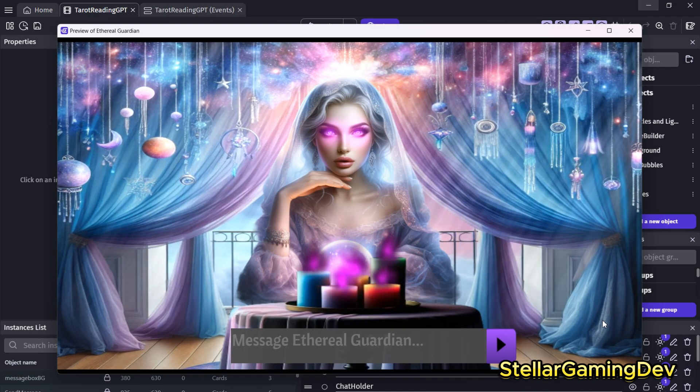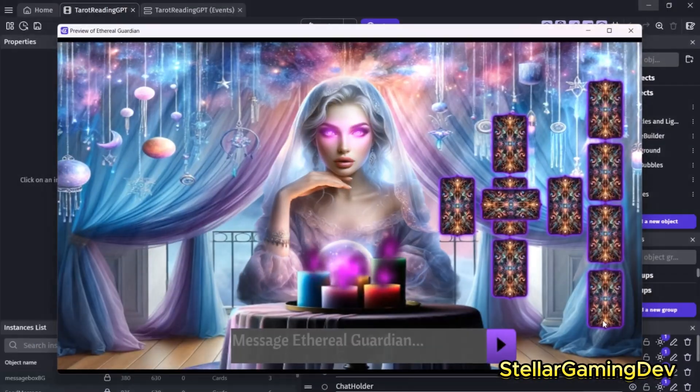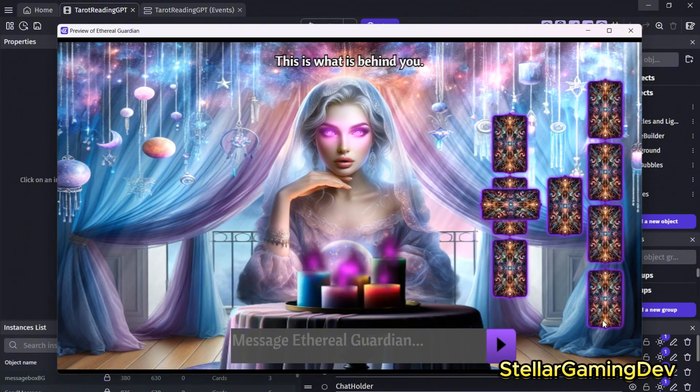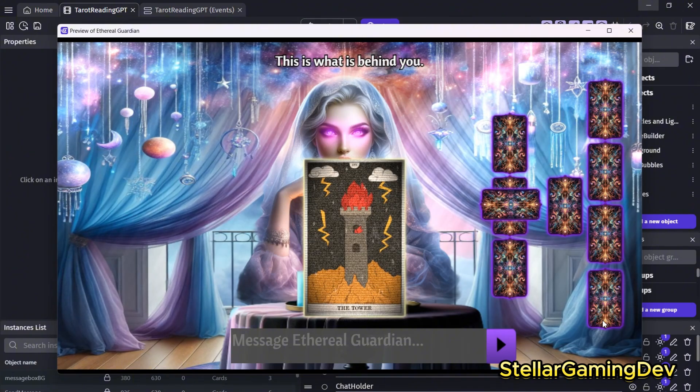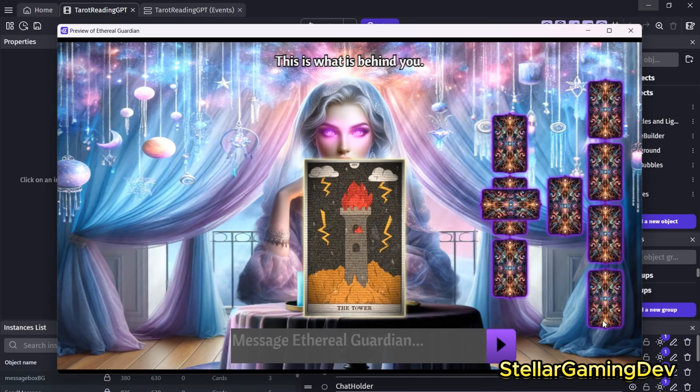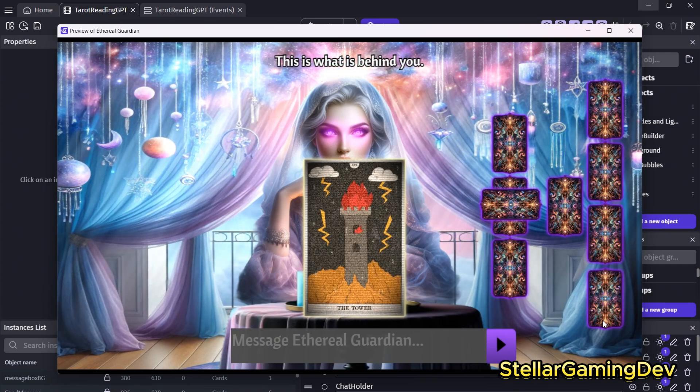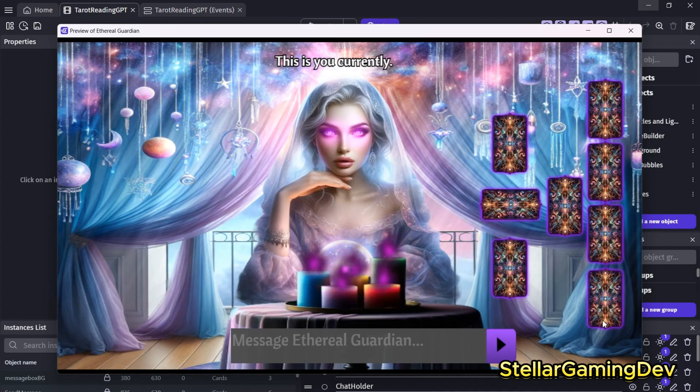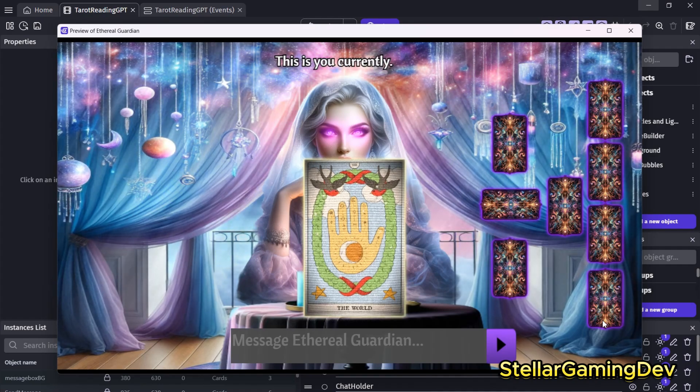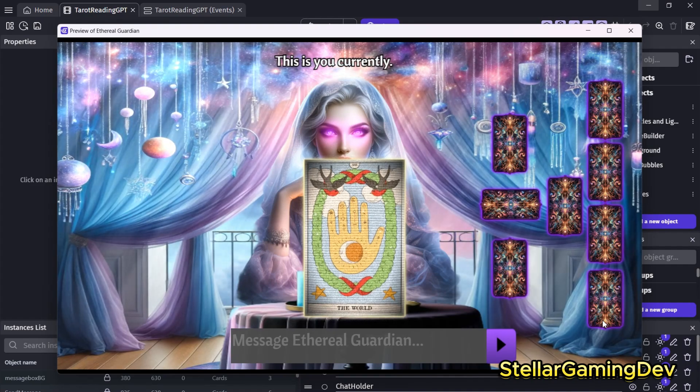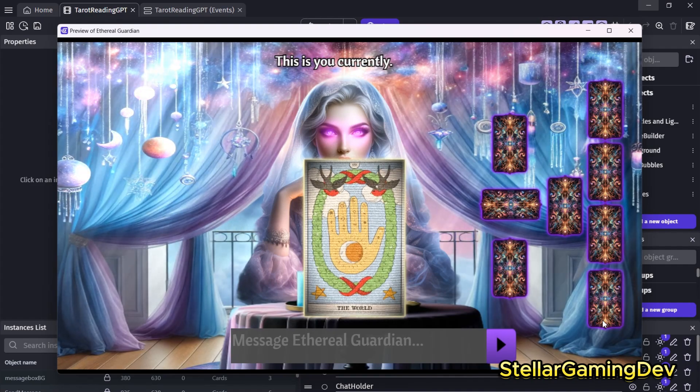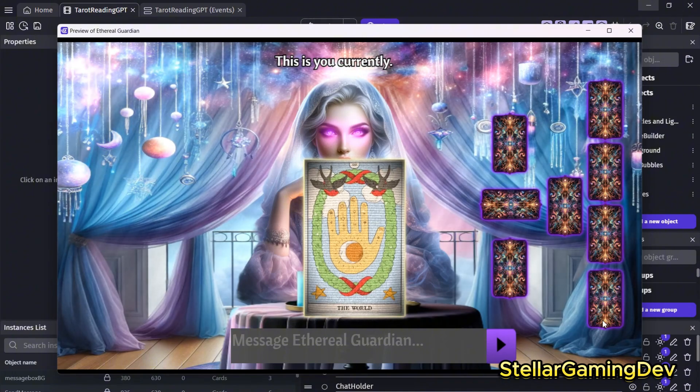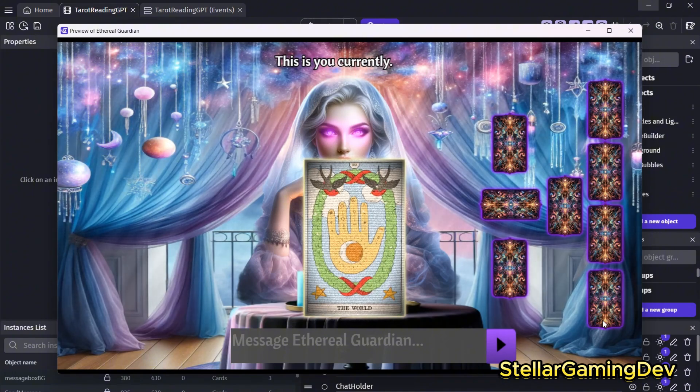The game then goes through various tarot cards telling you what each card represents, like what's behind you, what's ahead of you, and other insights. I had to actually research tarot readings to understand the basics so I could make this as accurately as I possibly could. Validates your present situation, the world, reaching completion, feeling a sense of wholeness and fulfillment as you integrate all your experiences.